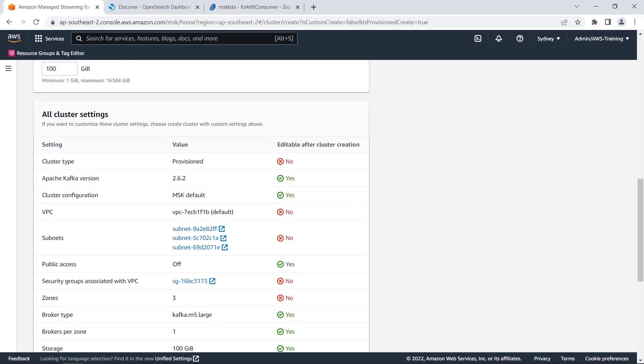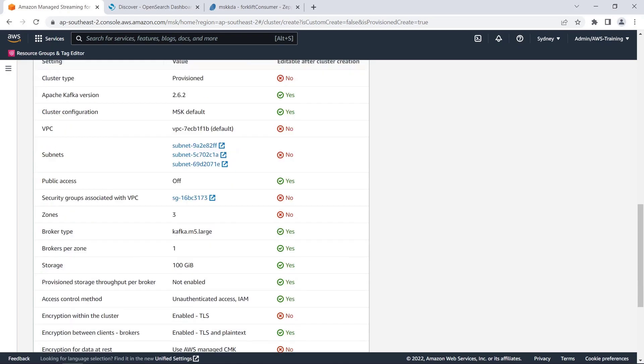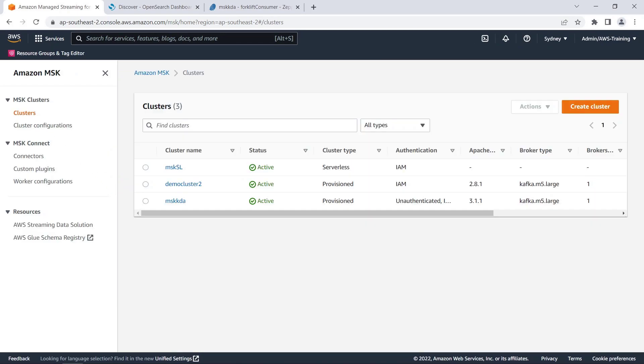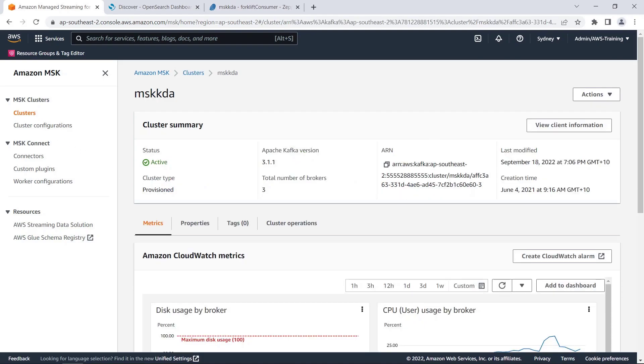We can also customize these cluster settings. For the purposes of this video, we've already created a cluster. So let's cancel out here and go to the Clusters page. Here's our cluster. Let's look at it. The cluster is active and ready to receive data.